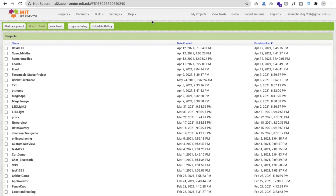Hello Mentors, this is Saurabh. In this video, we will create one simple Android app. Using this app, you can have some home remedies for COVID prevention, and all these home remedies are from all over the world. So let's see how we can create that type of app.